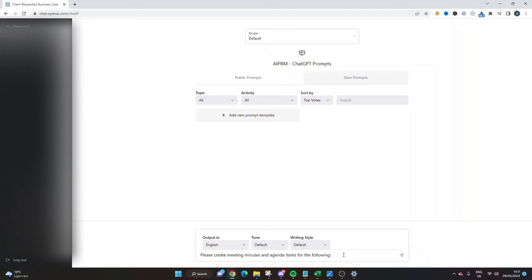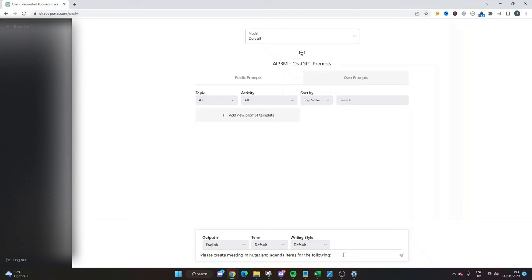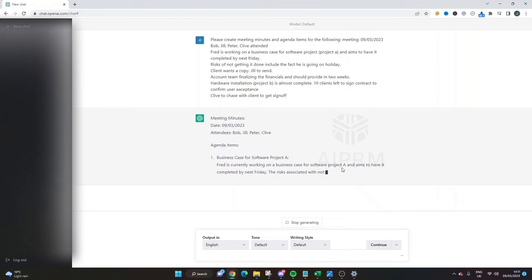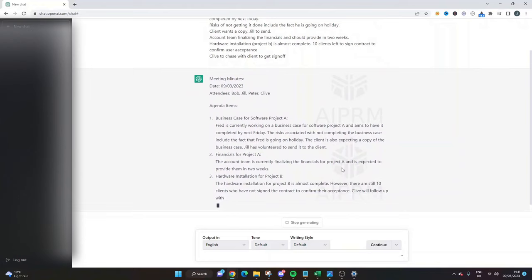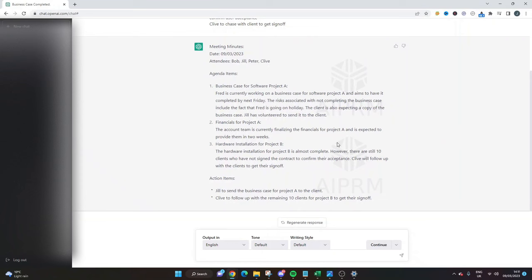So I've Ctrl-C Ctrl-V and then I'm going to hit enter, and as you can see it is in real time just converting those meeting minutes into formatted and more practical and useful meeting minutes.